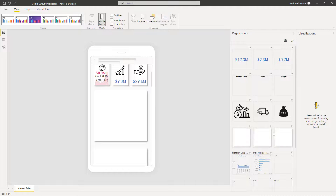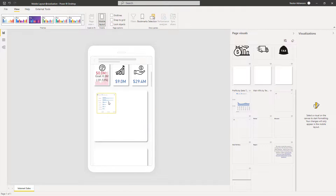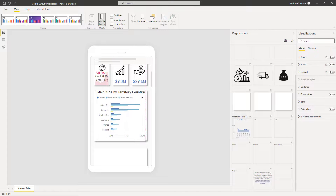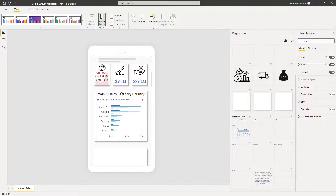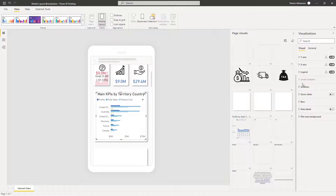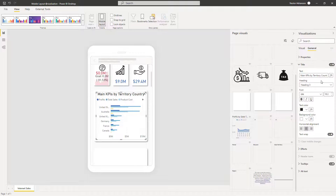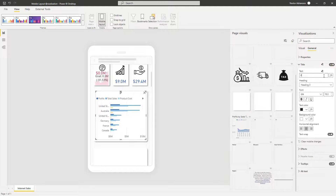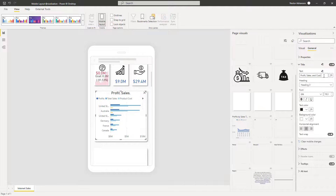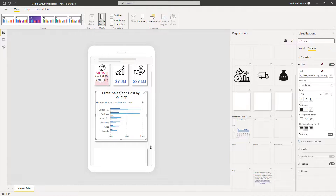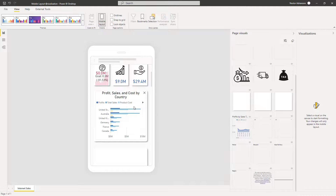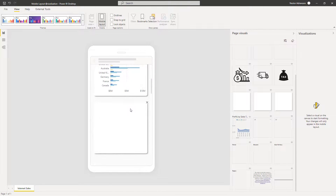Then we want to insert this chart visual right here — just drag it in. You can also start editing it. Let's change the title: go to General, then Title, and set it to 'Profit, Sales and Cost by Country', for example. We are making changes just to the mobile layout — we are not changing anything on the Power BI Desktop layout. Let's keep that in mind.